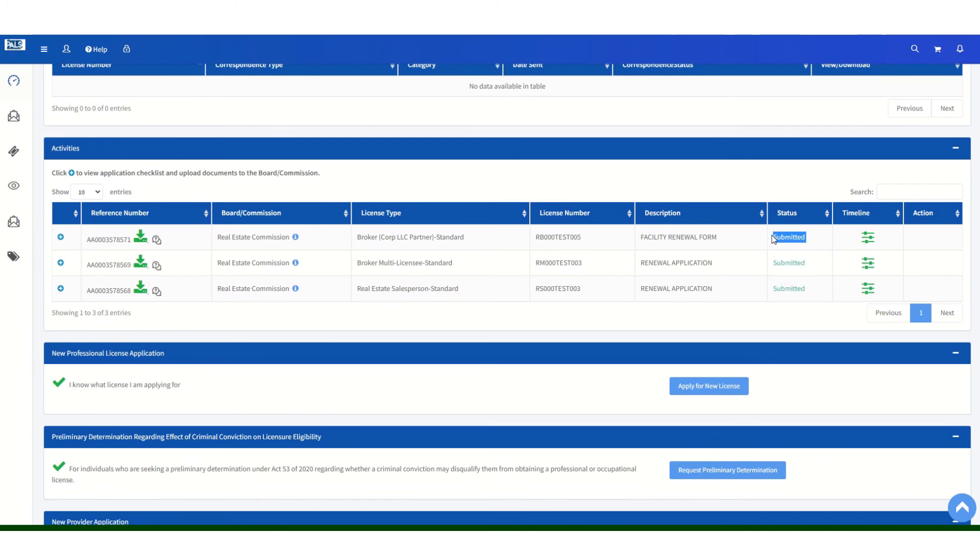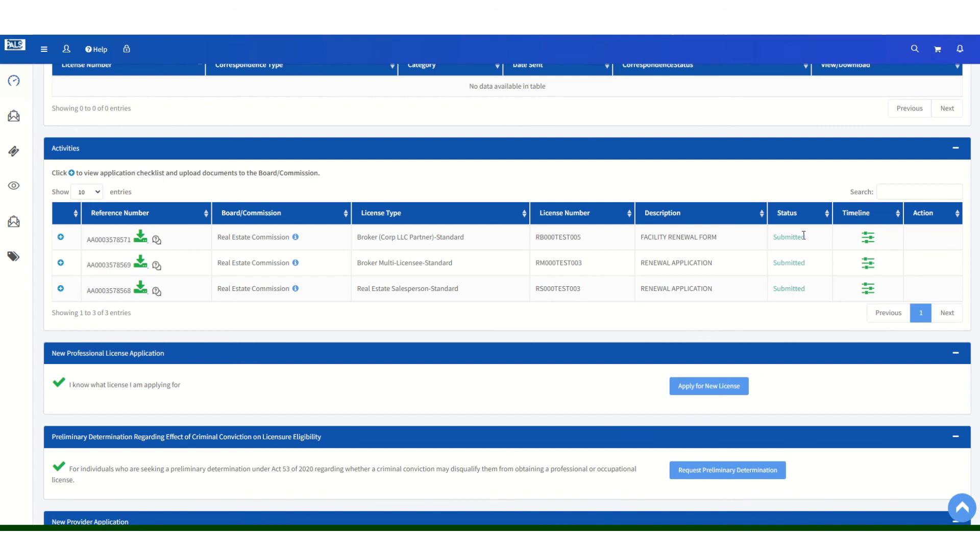If your broker of record, which is the broker multi-license, has not renewed yet, the status will say awaiting prerequisite renewal. This does not mean that we did not get your company renewal. This means that we did not get both renewals required. If you see the awaiting prerequisite renewal, that means that you still have to submit another renewal application in order to complete your process for this cycle.